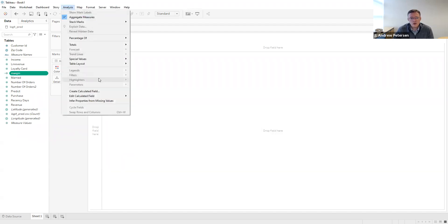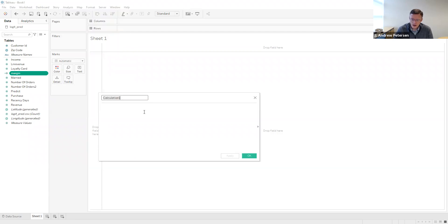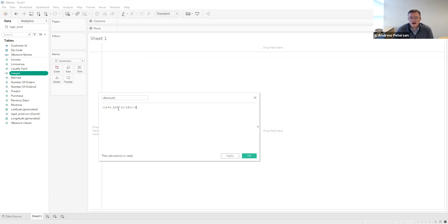The second calculated field we're going to create is for our discount rate. We'll call this 'discount.' In this case, our discount rate — we just need to take our annual discount rate of 10% and convert it into a monthly discount rate. To do that, we take 1 plus 10%, so 1.1, raised to the 1/12th power, and then subtract back off that 1 on the end to get our compounded monthly discount rate.